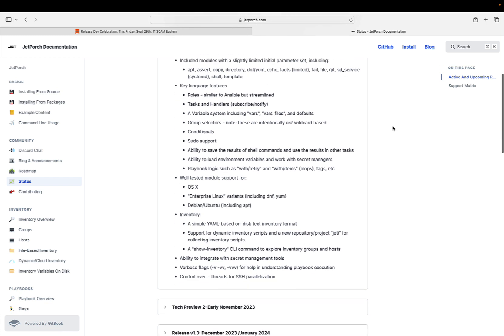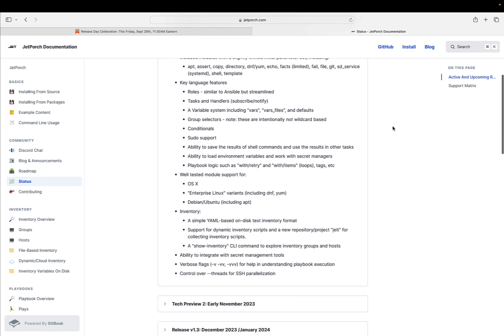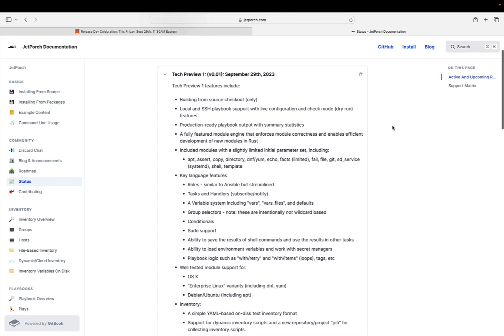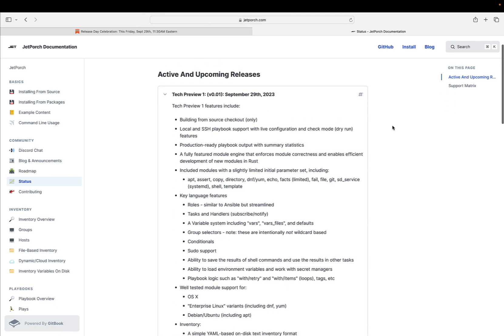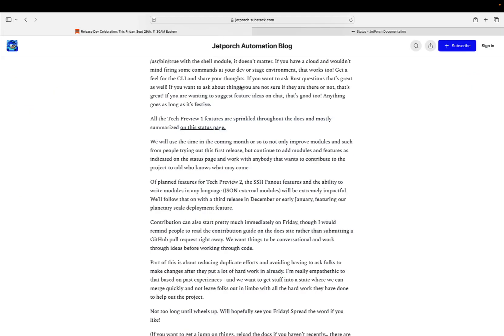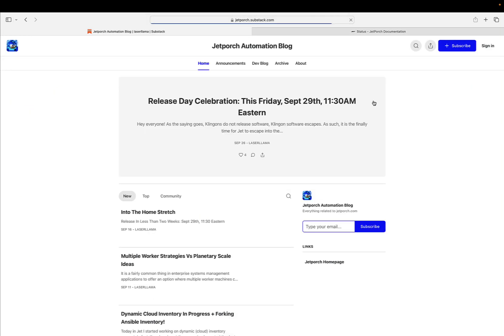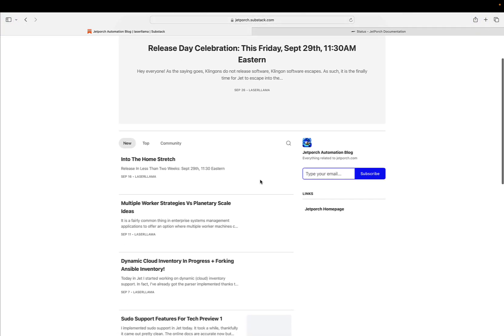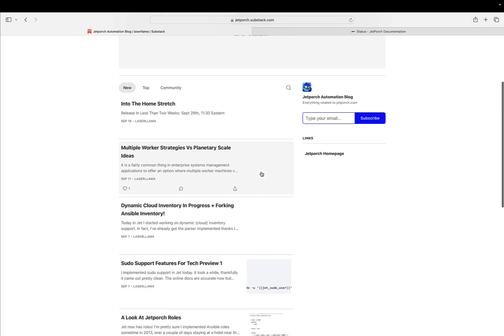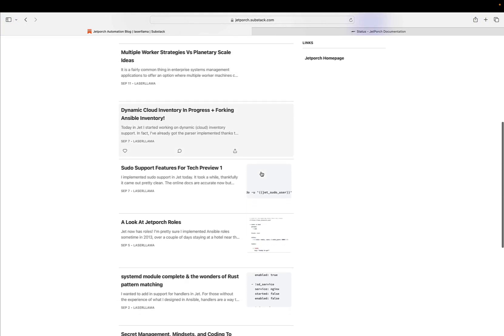Tech Preview Release. JET is gearing up for its first Tech Preview Release, scheduled for September 29th, 2023. To celebrate this milestone, a virtual text-only release party will be held on Discord starting at 11:30 Eastern Time Zone and continuing throughout the day and the night.